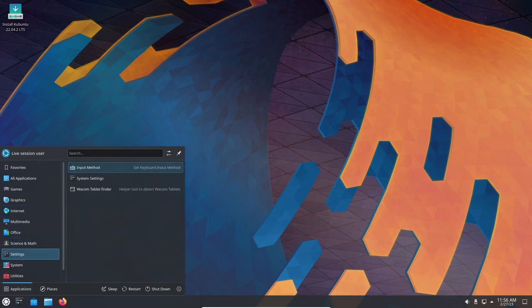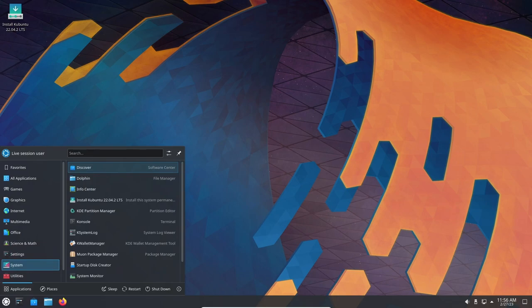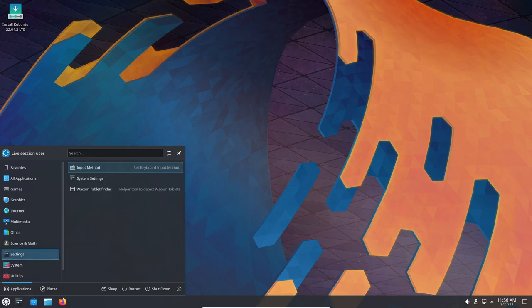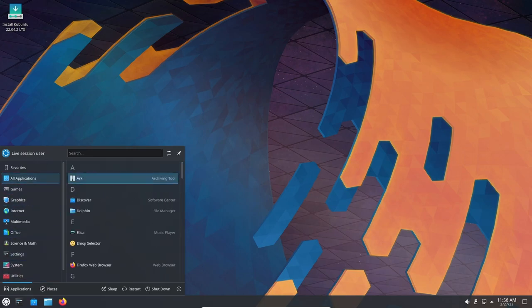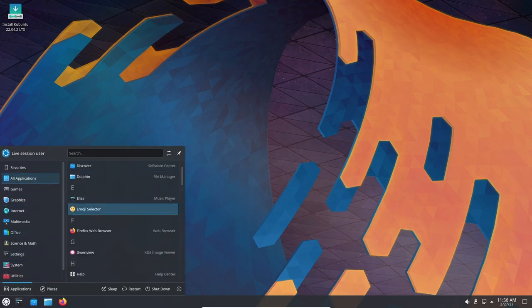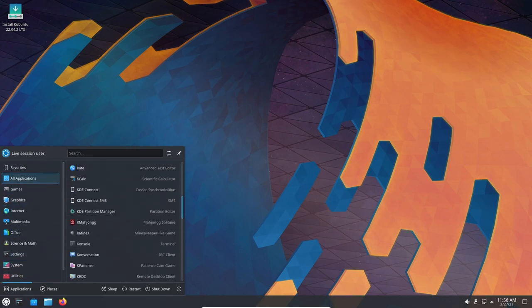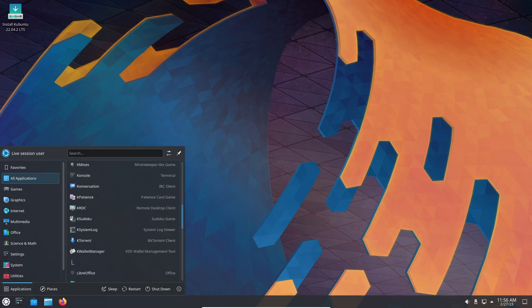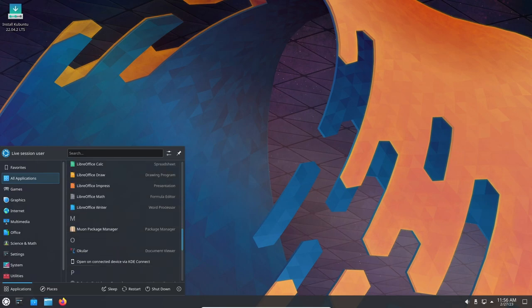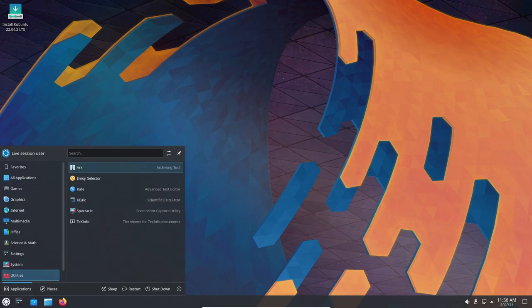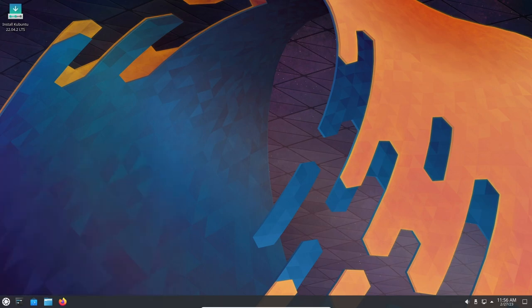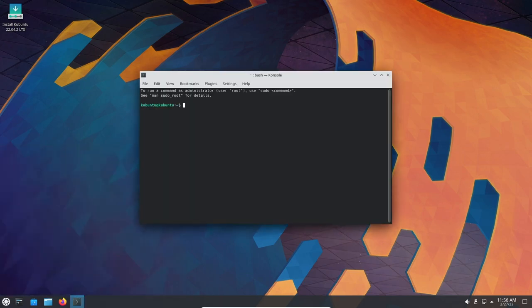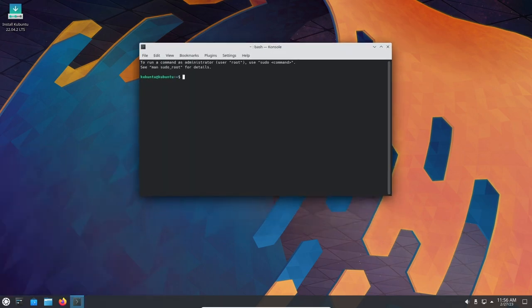For developers and power users, Kubuntu 22.04 comes with all the tools and utilities needed to get work done efficiently. The OS comes with the latest version of the Qt development framework, as well as the KDevelop integrated development environment. Additionally, Kubuntu 22.04 includes a powerful terminal emulator, which provides access to a wide range of Linux command line tools and utilities.